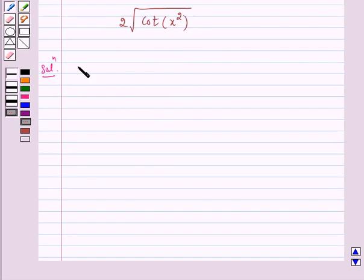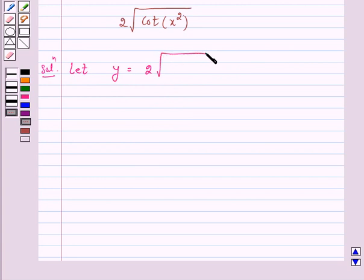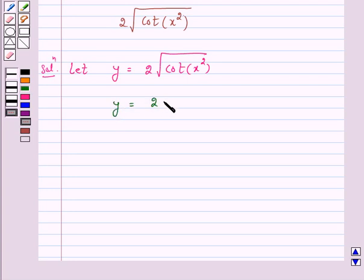Let y be equal to our given function: y is equal to 2 into under root of cot of x square. This can be written as y is equal to 2 into cot(x²) raised to power 1 by 2.